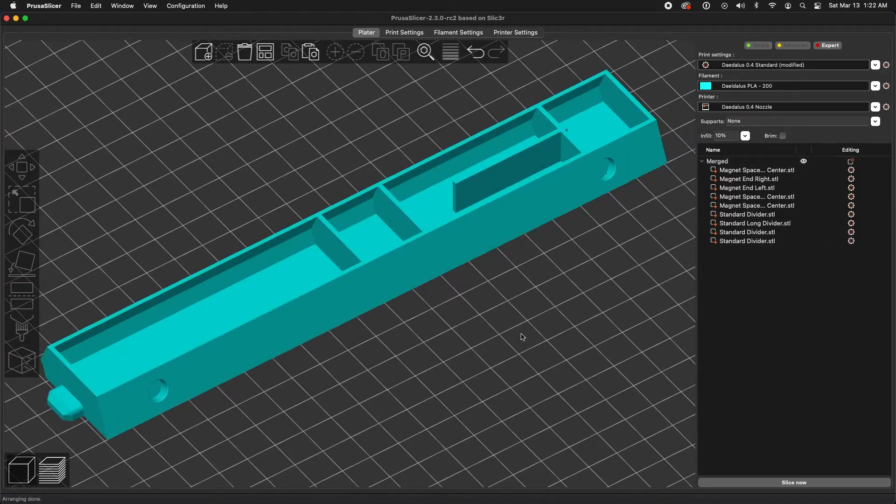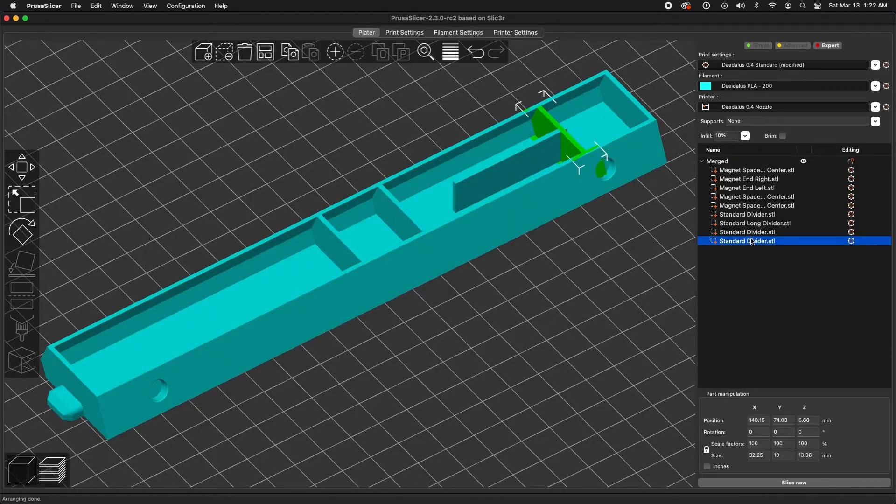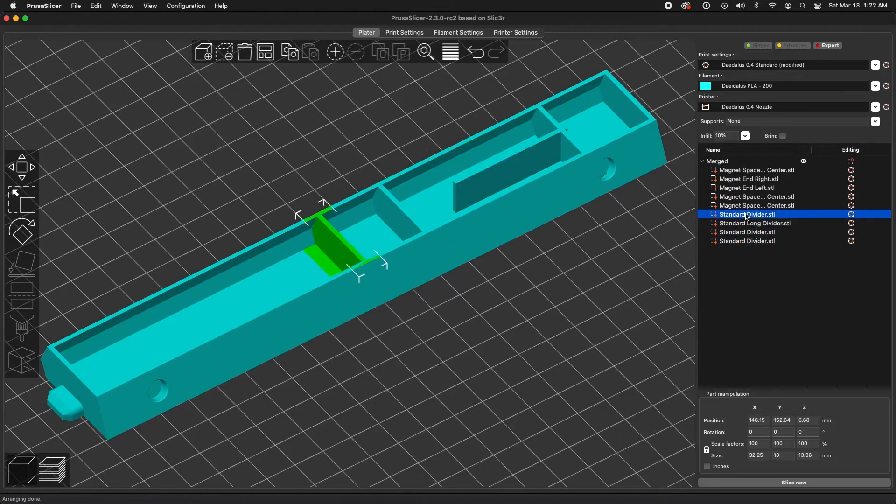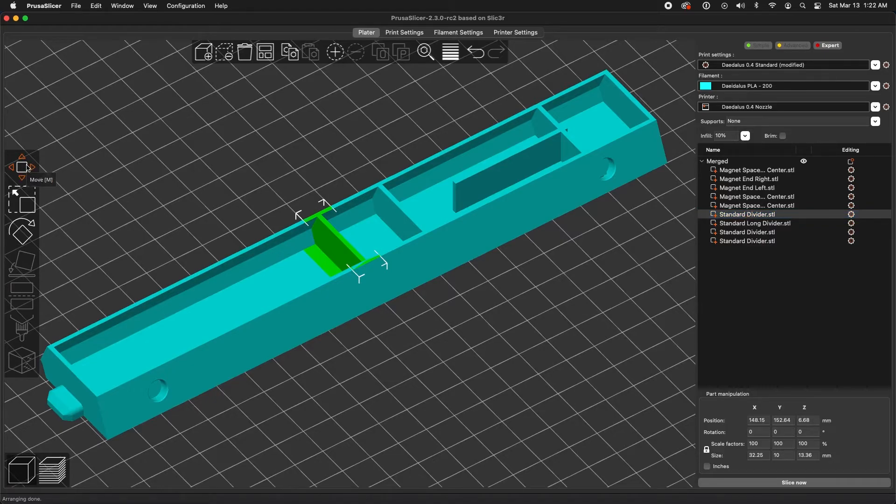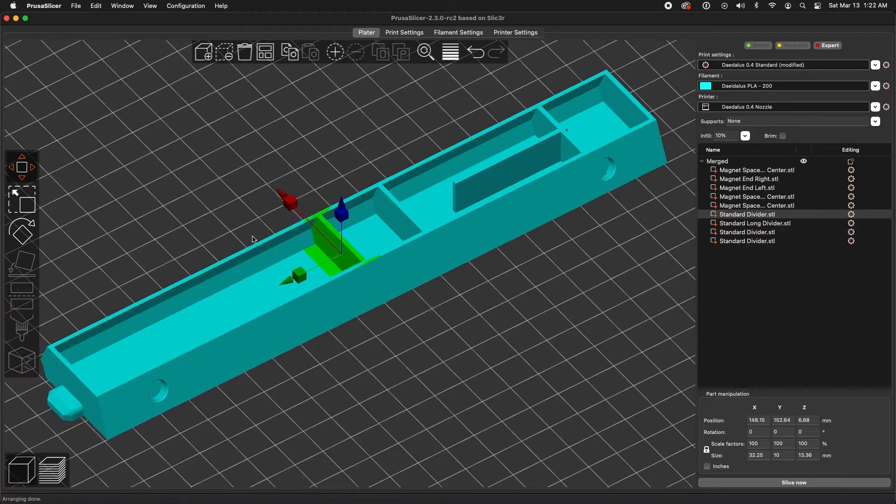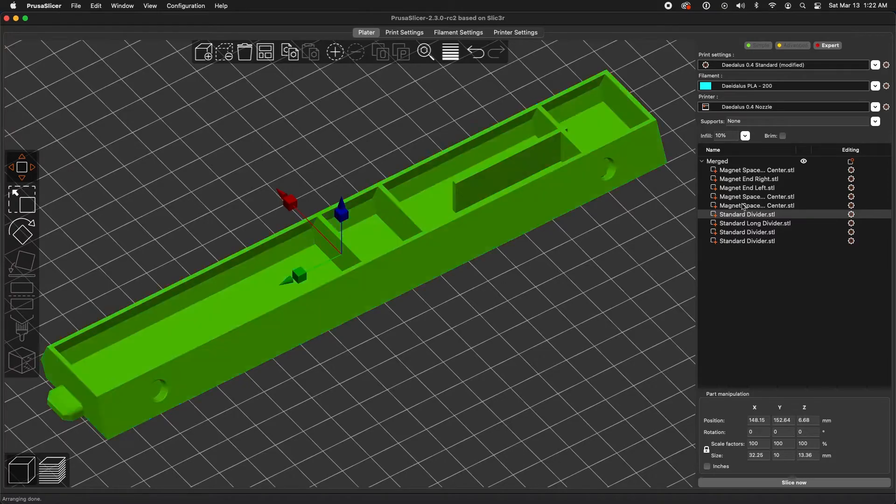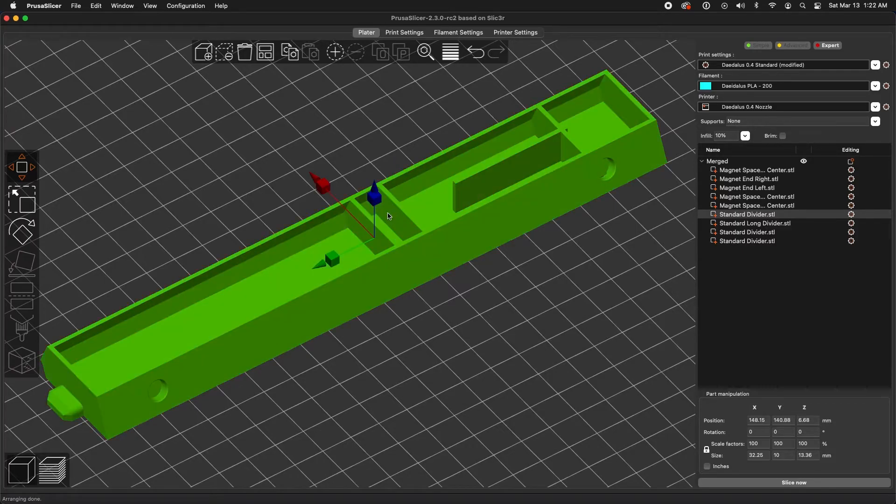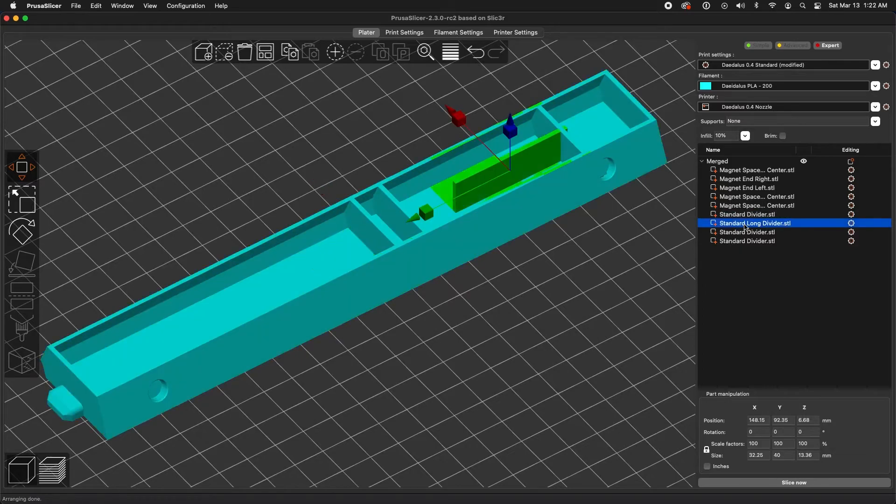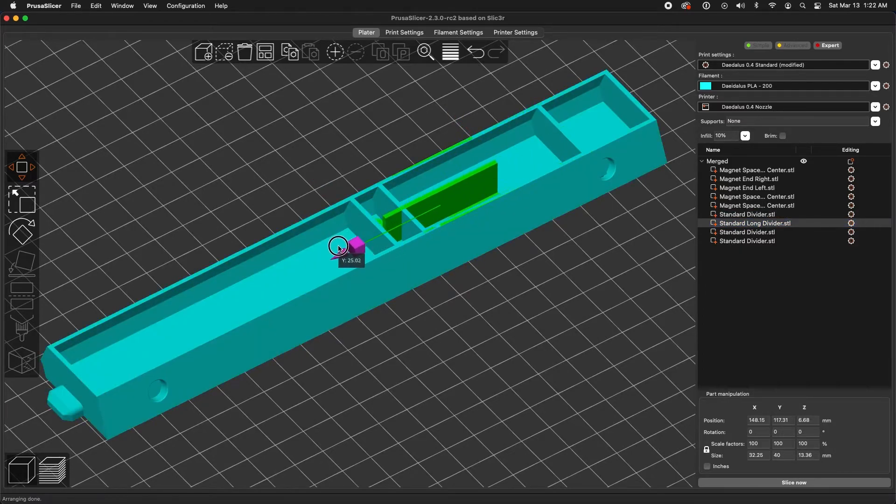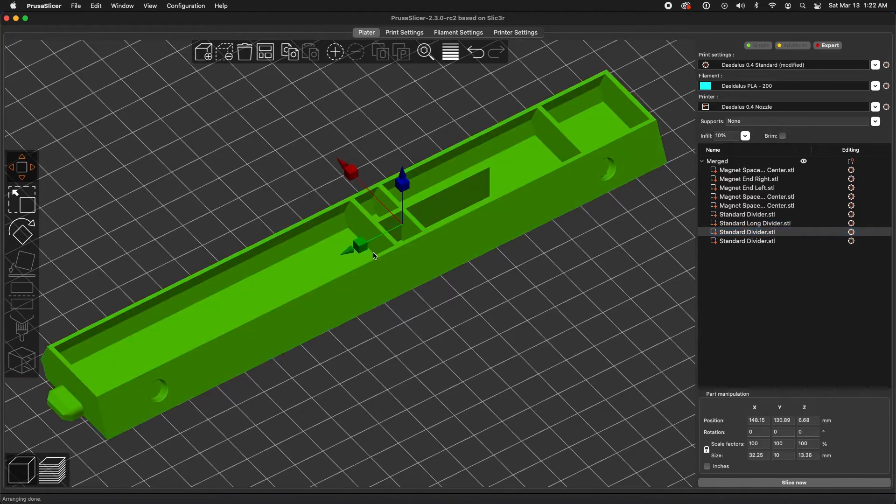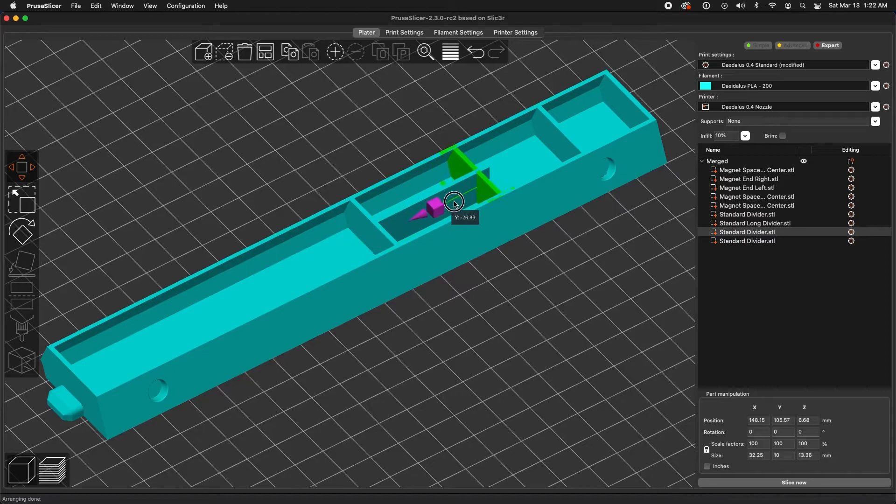One really nice thing about merge is you can still move individual pieces around after the fact. So this menu on the right lets you select items and then move them. And like most slicers, PrusaSlicer gives you the option to move items along a single axis. So I can select this divider, click this move tool, and just grab this one axis to slide without ruining my careful positioning. So I'll put that one there. Let's get this long divider and have it just butt right up against this one. And let's get this divider and have it cap off that.